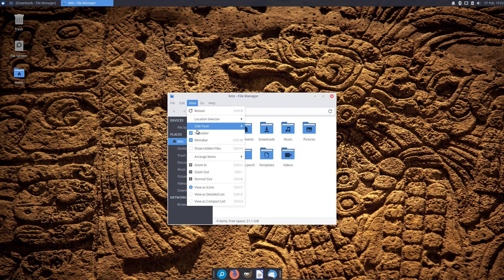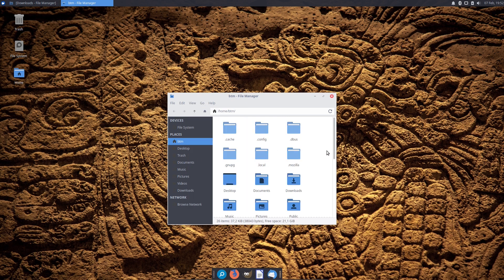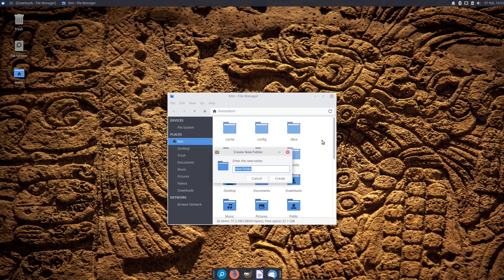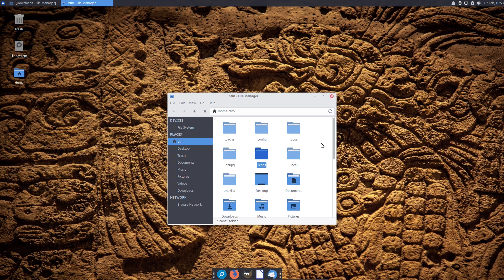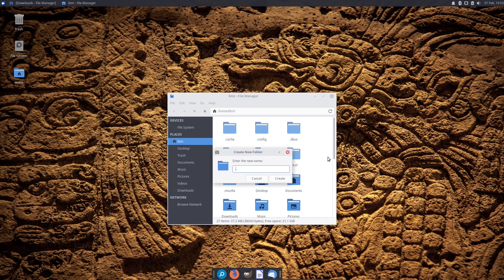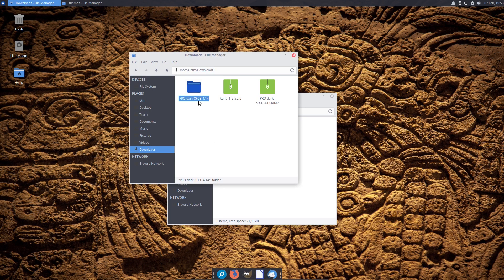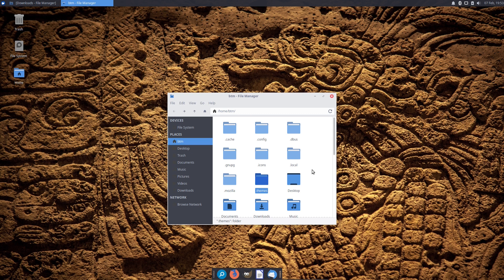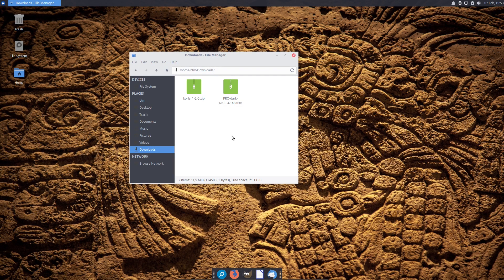Then open the Home folder and in the View menu tick the Show Hidden Files box. For the purpose of the video, we had to create .icons and .themes folders respectively. The next step is to cut the extracted Corolla folder to the .icons folder, and the extracted ProDarkXFC edition folder to the .themes folder. Now, you can tick off the Show Hidden Files box in the Home folder and close the window.